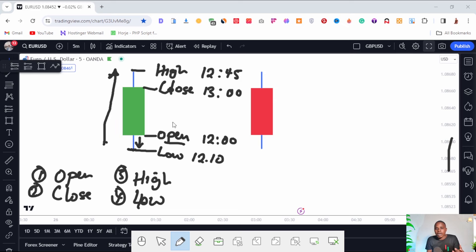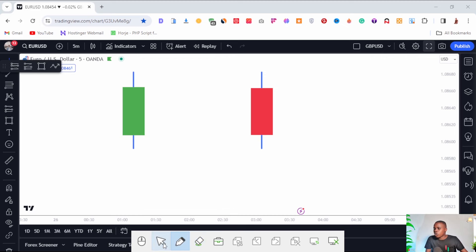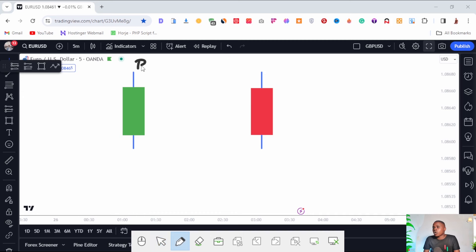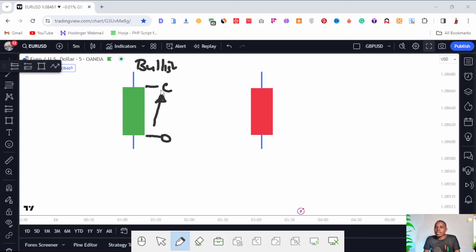If you don't understand yet, let me explain using the other candle. This second candle is called a bearish candle, while the first one was called a bullish candle. A candle is bullish when the opening price is lower than the close — the market opened and moved up, closing above where it started. In that period the market was bullish, pushing to the upside. On the other side we have what is called a bearish candle.